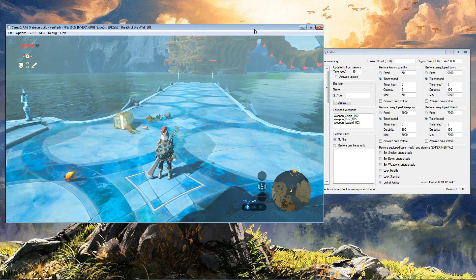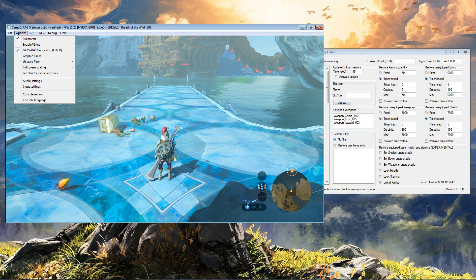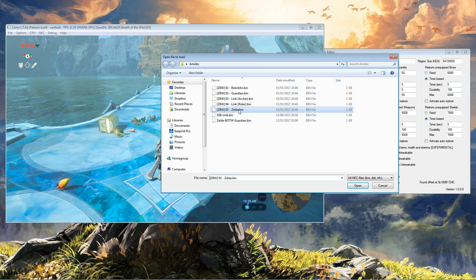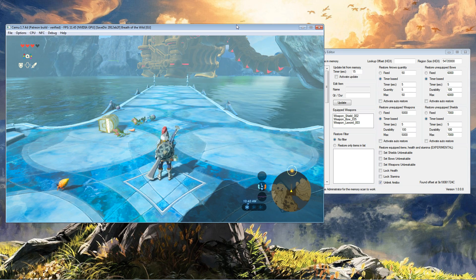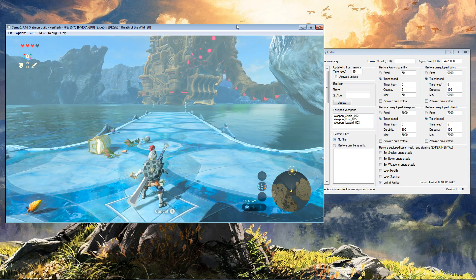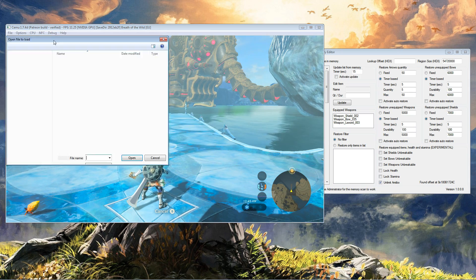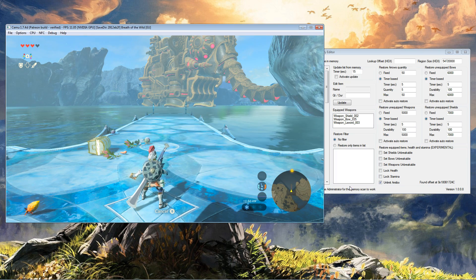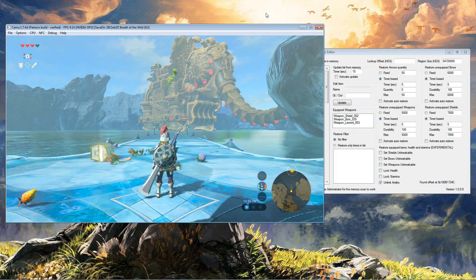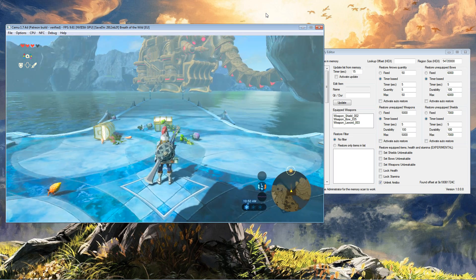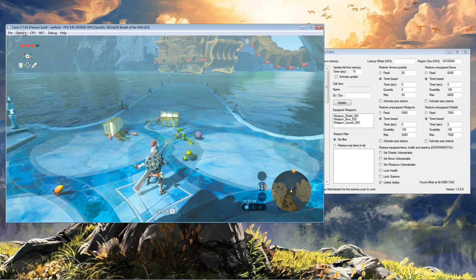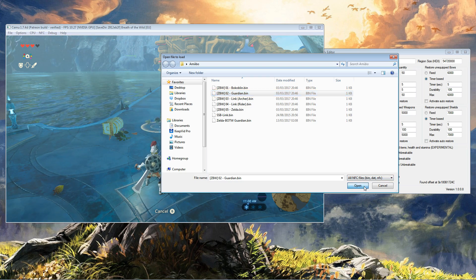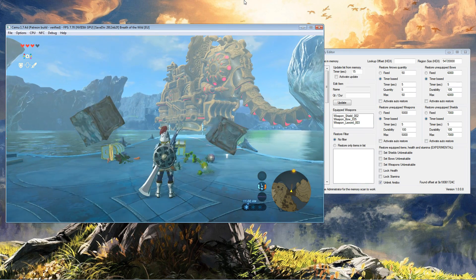Amiibo worked! Let's try it again. NFC and Zelda... sorry, let me make sure the rune is active. NFC and... okay, Zelda again. Let's activate the rune. Let's try the Guardian, shall we? As you can see in the memory editor...